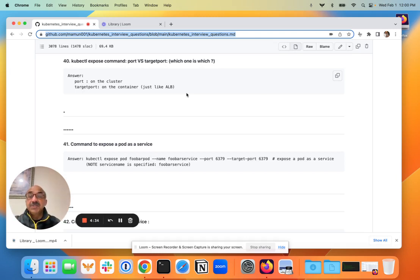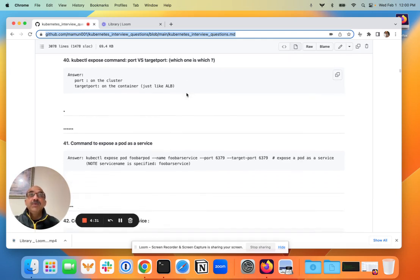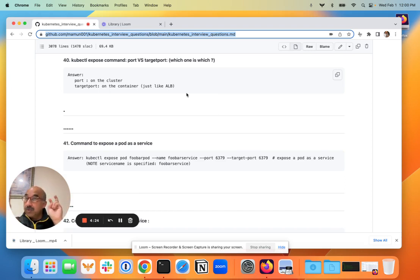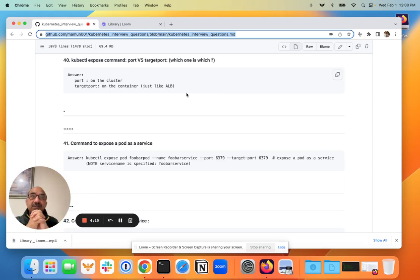First question today is: when you use Kubernetes exposed command to create a service, there's two ports that come up - there's the port and there's the target port. What do they mean? The reason the interviewer is asking this question is because